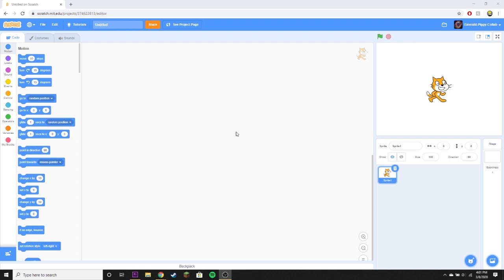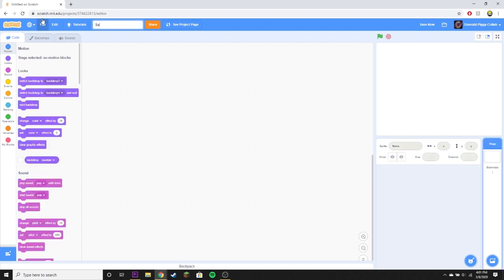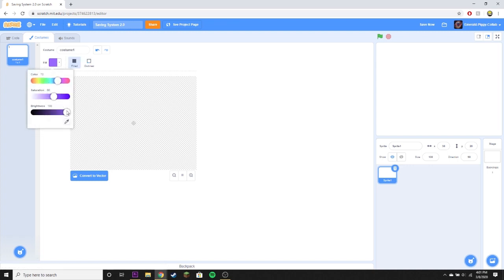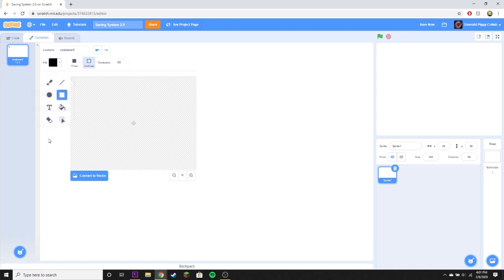I'm here to show you a new and improved way of doing that saving system — not the exact same as that last one, but definitely something I think you'll find helpful. Once you make your new project you're going to delete the cat, and we'll call it Saving System 2.0. We're going to start off with a little sprite — this will be our saving button sprite, and clicking it will save the data.